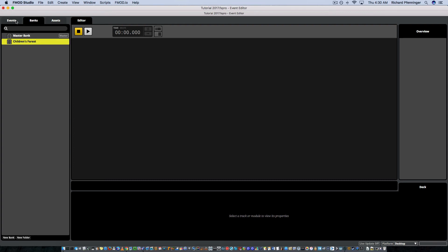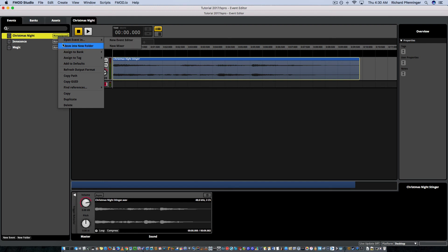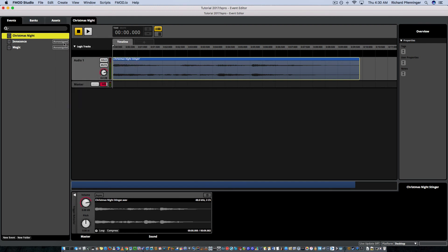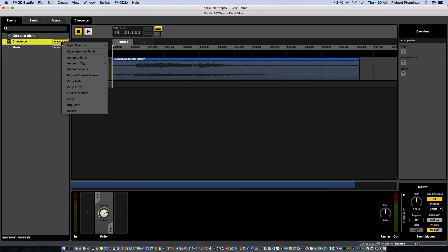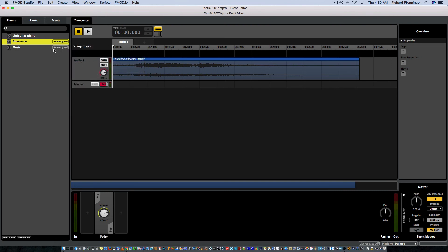Then I'm going to go back to my events and I'm going to notice how it says unassigned here. So I'm going to assign this now to my bank. So I'm going to right click and I'm going to go assign to bank children's forest, right click, assign to bank children's forest.